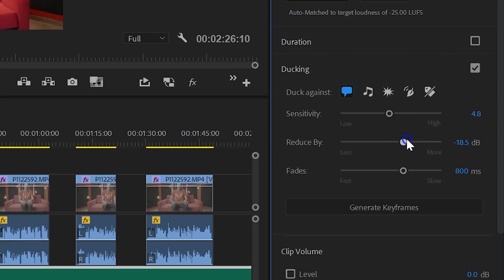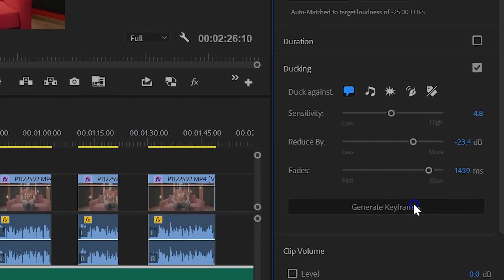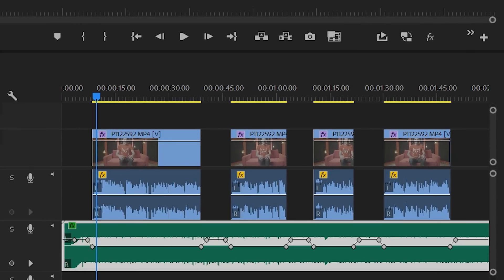You can now play around with the settings of how much your audio has to be reduced. When you then click on Generate Keyframes, it will duck the music automatically every time a dialogue clip comes in its path.